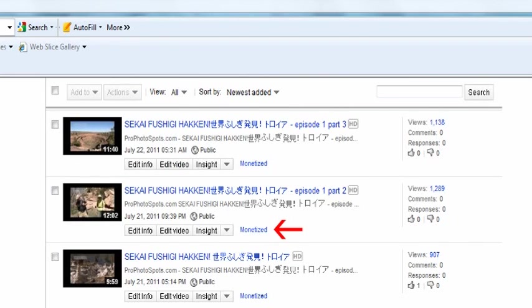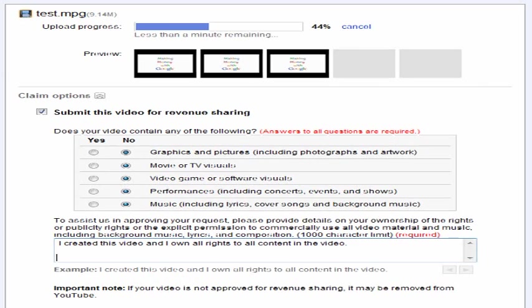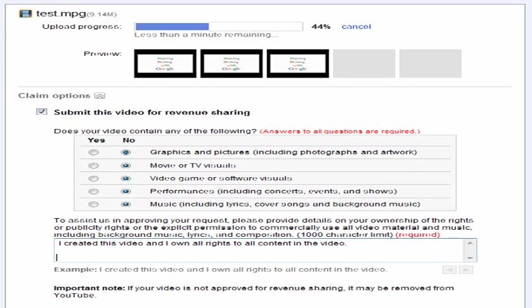After you have associated your YouTube account to your Google AdSense account, you will be able to monetize existing videos as well as future videos by answering yes or no to five simple questions about copyright and video ownership. As long as you created the video and the video contains no copyrighted information, you will be able to start monetizing your videos.